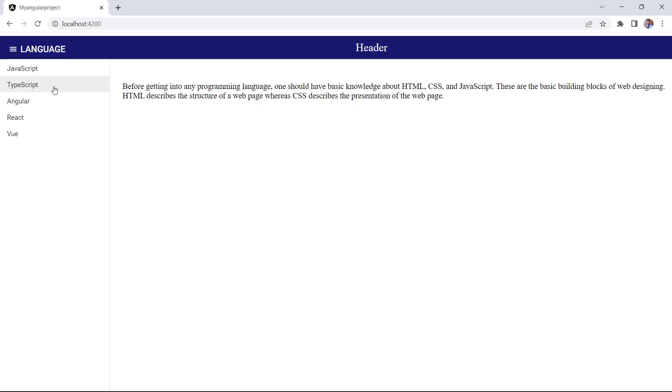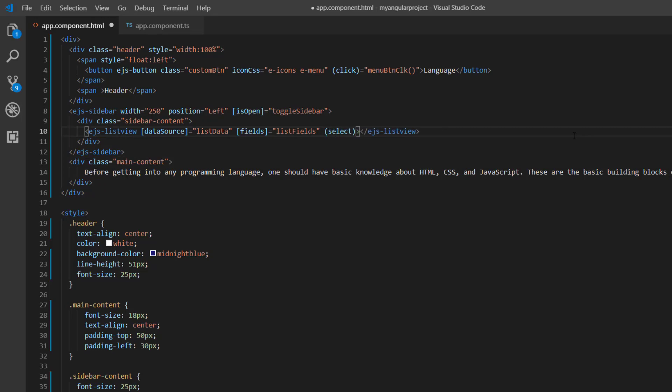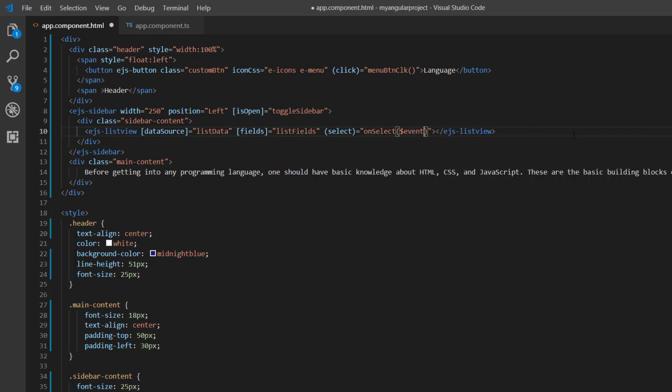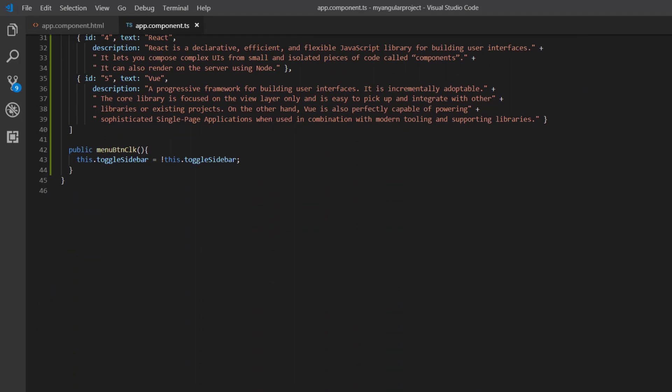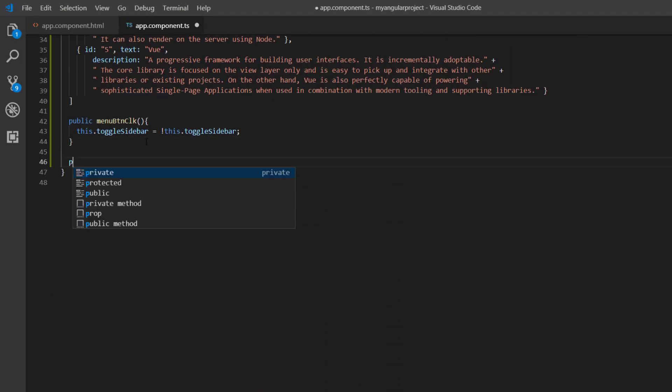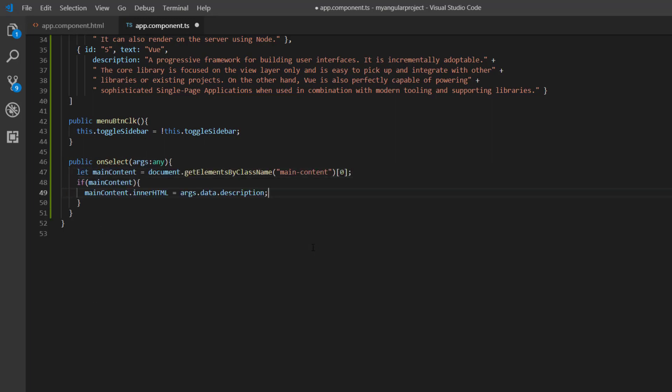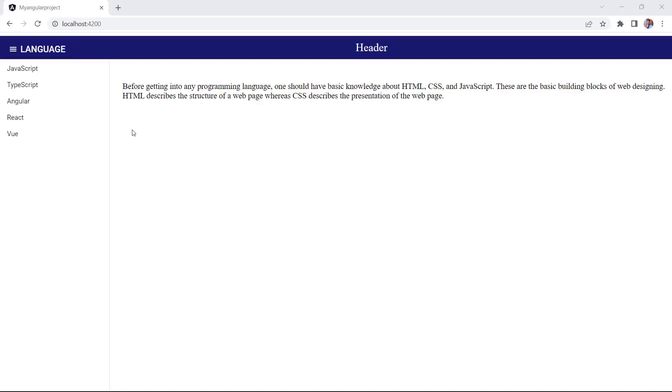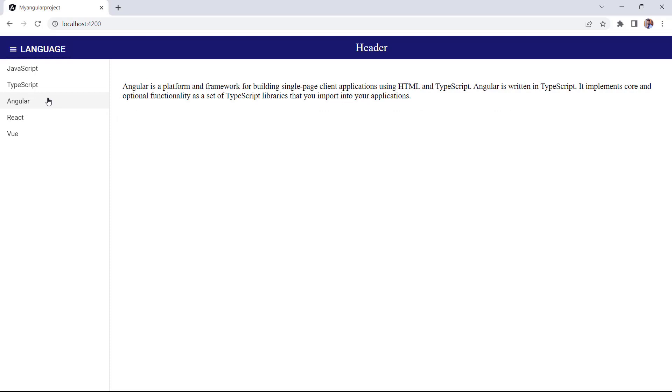I need to change the main content based on the list item clicked. To do that, I add the select event with an appropriate callback method, onSelect for the ListView component. I declare this method here. Inside this method, I include the code to change the inner HTML of the main content with the selected list item's description. In the sidebar, when I click the language, its description will be changed in the main content.